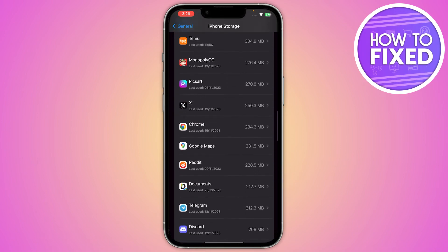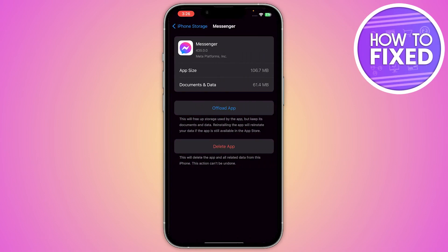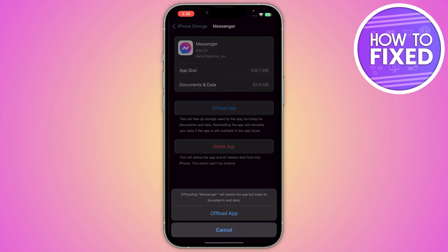Once you're in iPhone Storage, scroll down until you find the option for Messenger. Once you find it, just click on it, and from here you can see the option for Offload App. Click on it.